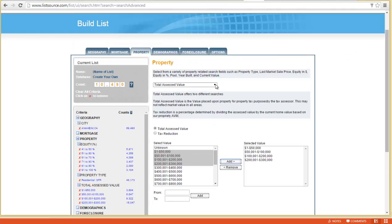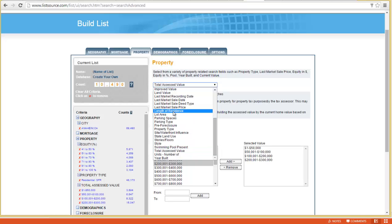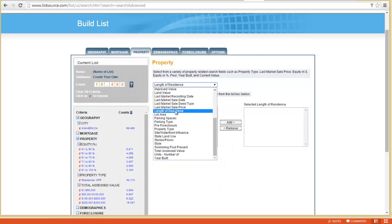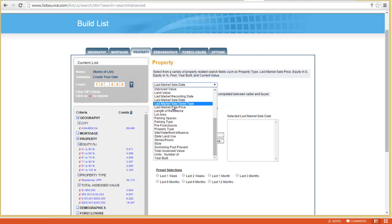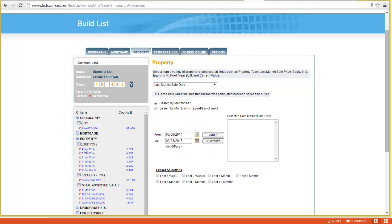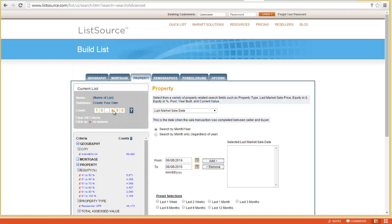Those are the ones we mainly use. If you're trying to get a list down to a certain size, some others you might use are length of residence—you could set that to at least 5 years or something—or last market sale date, like houses bought at least 10 years ago, maybe no more than 30 years ago. There's other filters that can be pretty helpful, but basically we just use those three: property type single-family residence, equity percentage 40% or more, total assessed value at or below the median value.